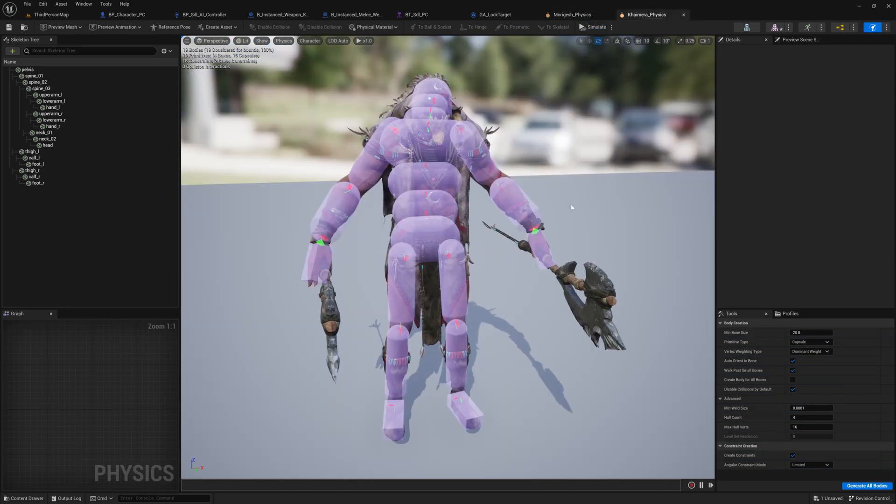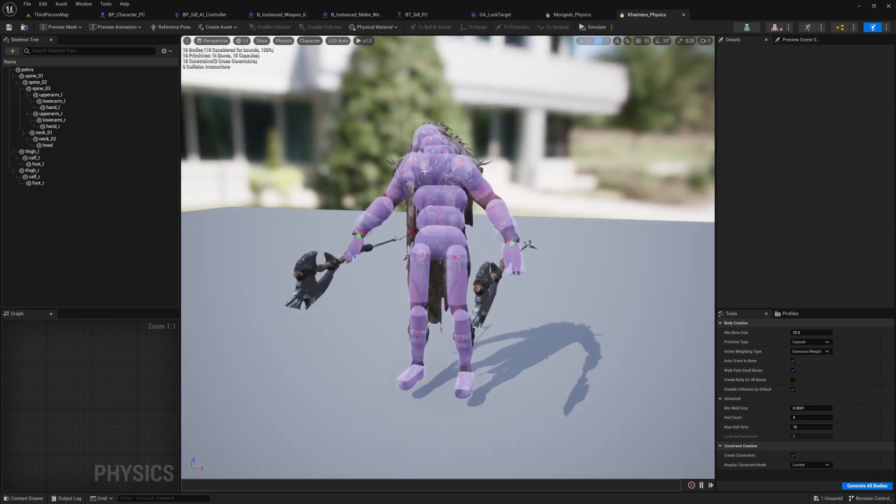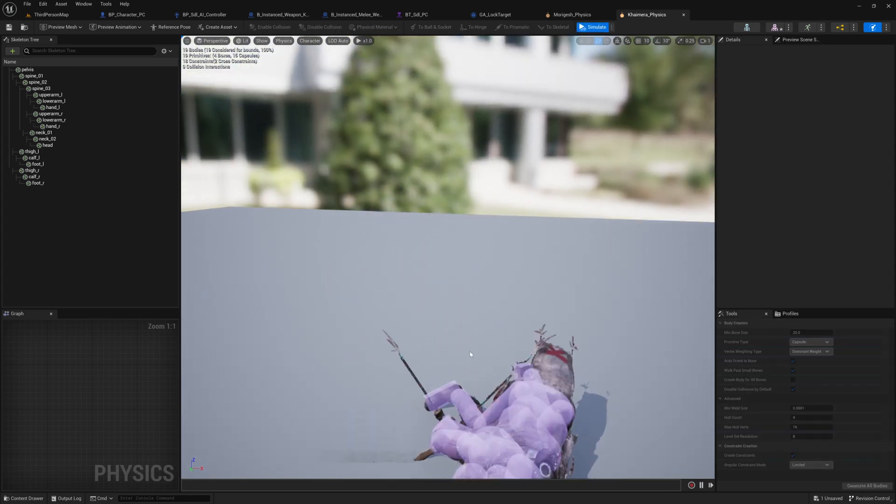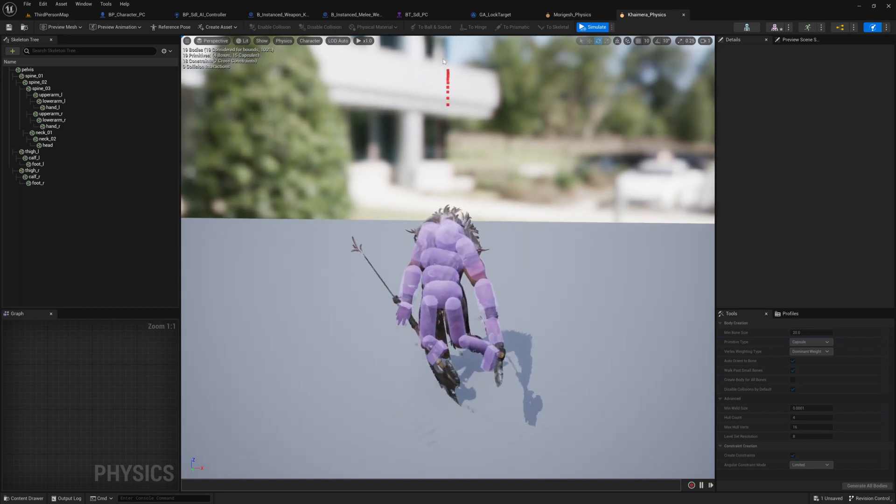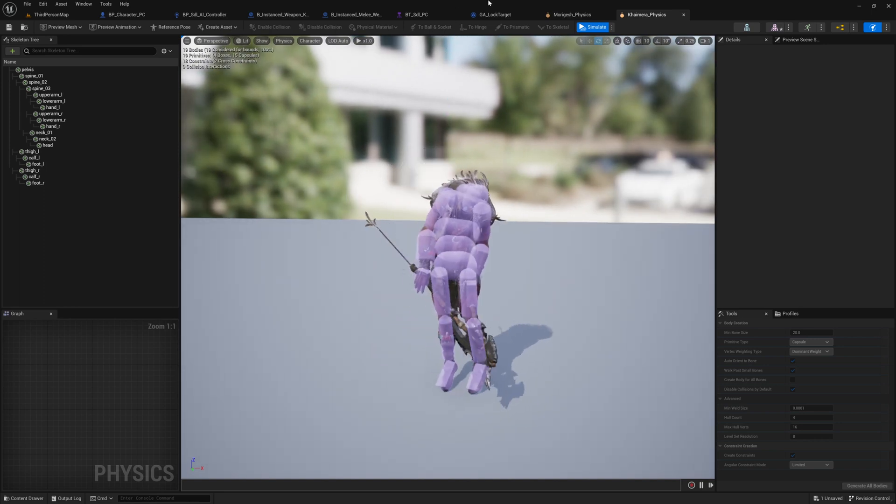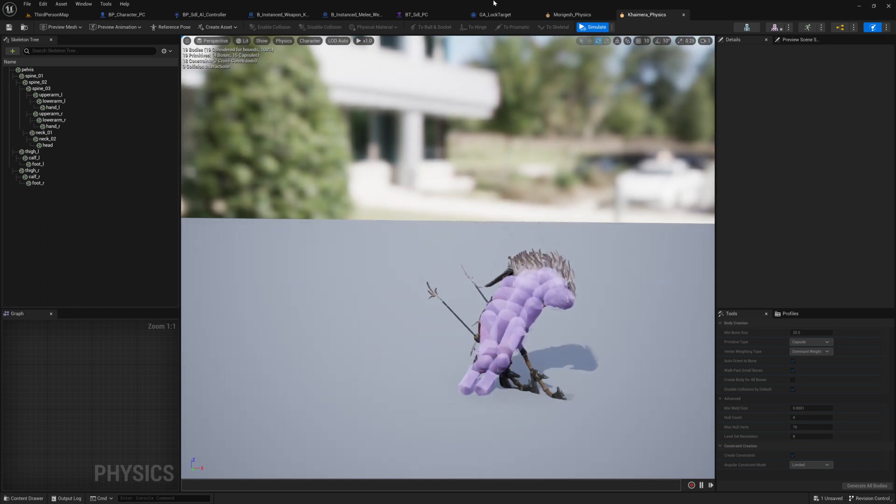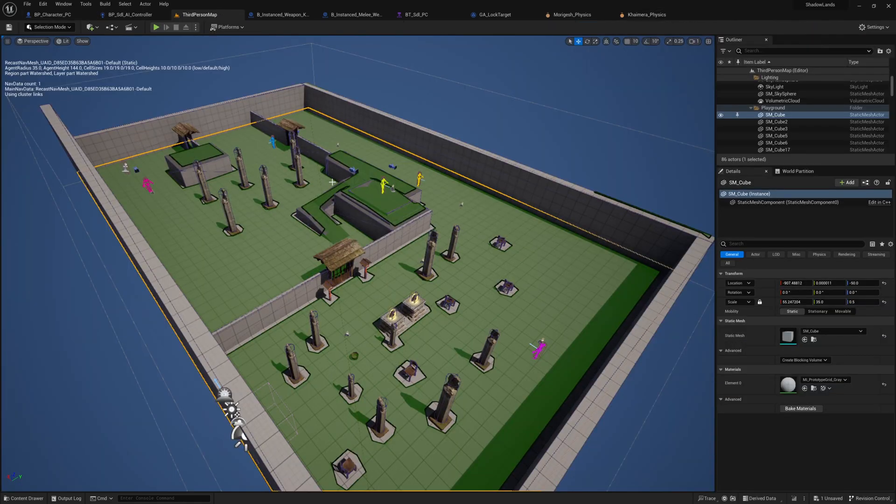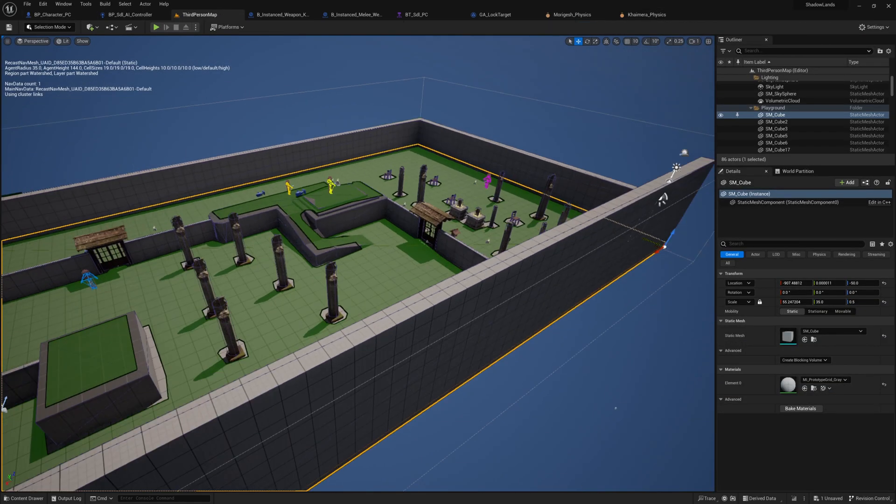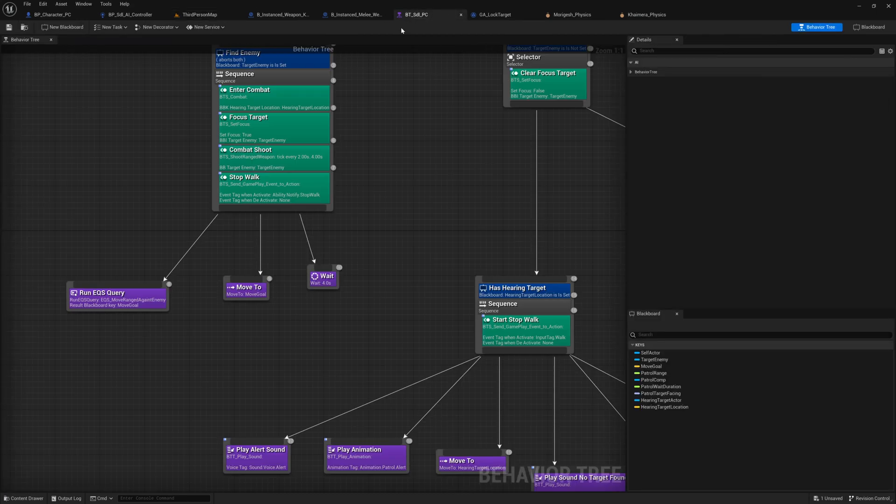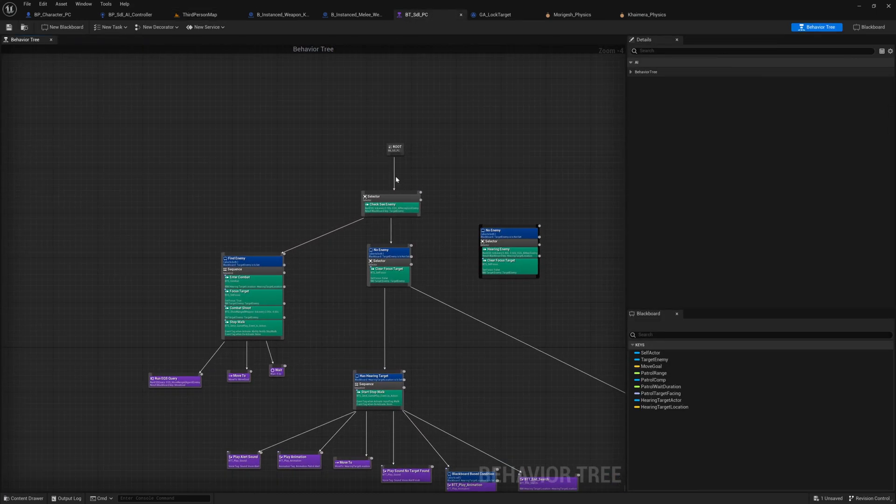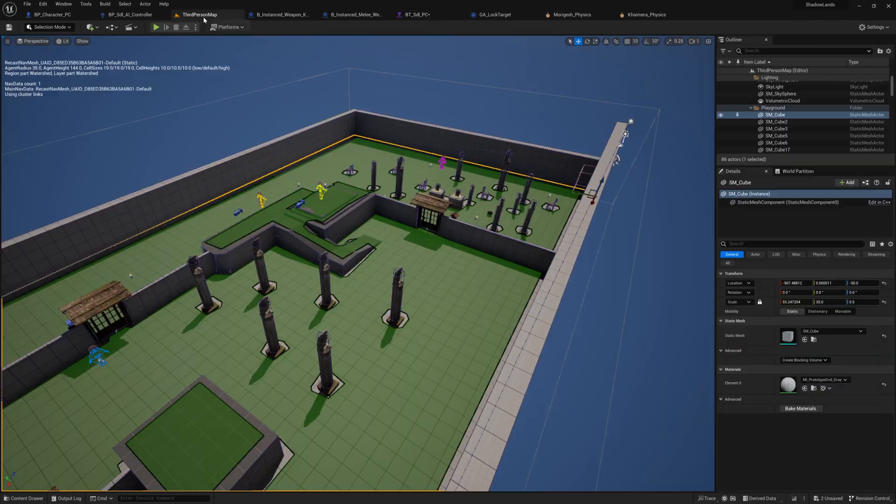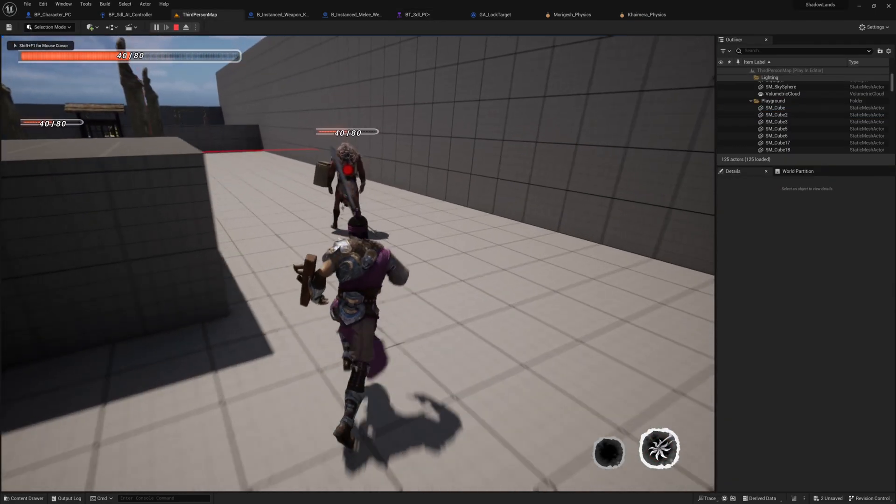I applied these physics assets to different character meshes. So when the enemy gets destroyed, the code will enable the ragdoll. It will enable the collision with the characters and also the environment. So here I disable the behavior tree for the AI enemy and now I can apply some damage.